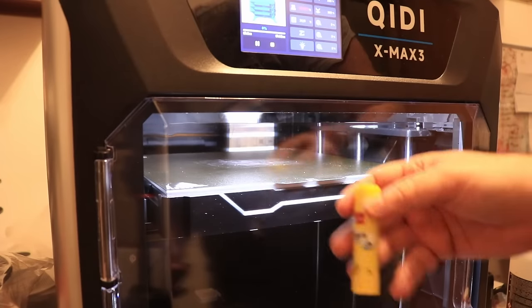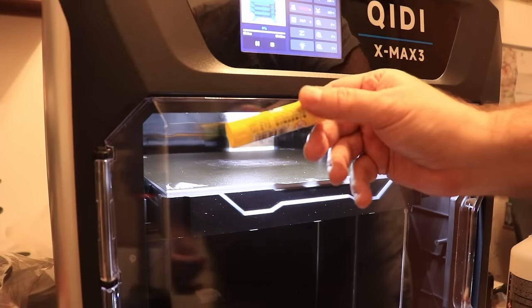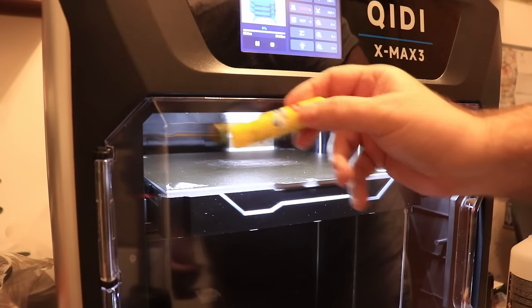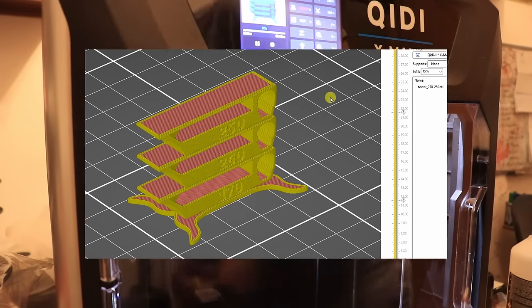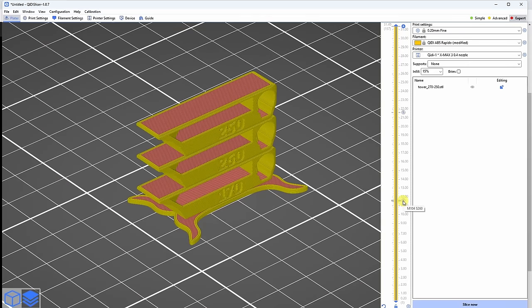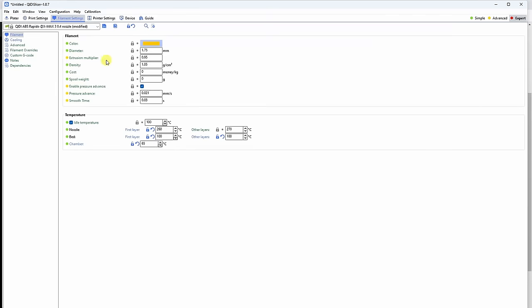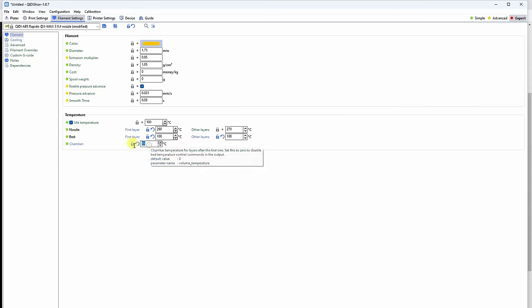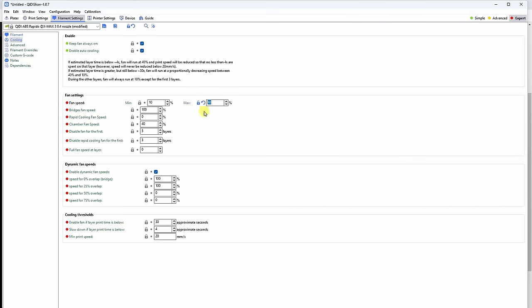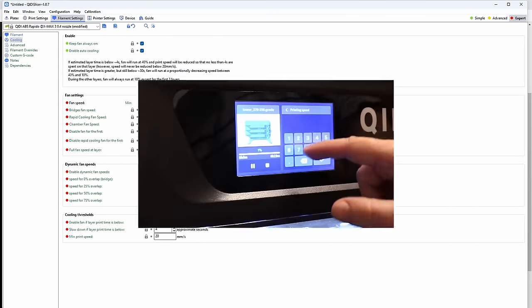The filament has changed from the orange PC blend to this new black color. On the bed surface I'm using the glue stick which was included in the kit. This is a temperature tower and I already entered the codes for temperature change. For the chamber I set 65 degrees Celsius and also the maximal part cooling from default I reduced to 40% maximum.